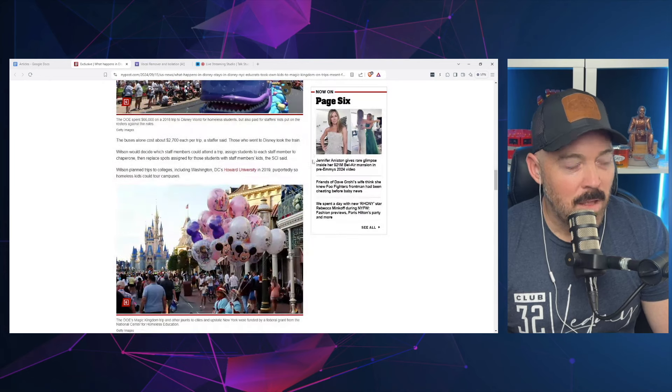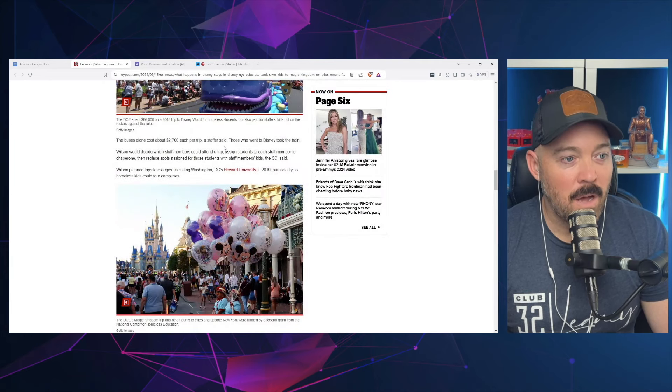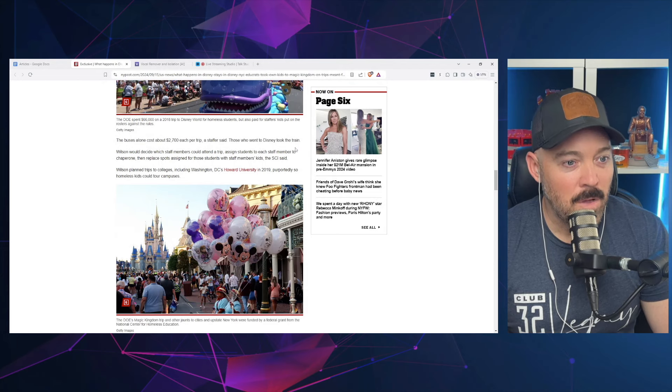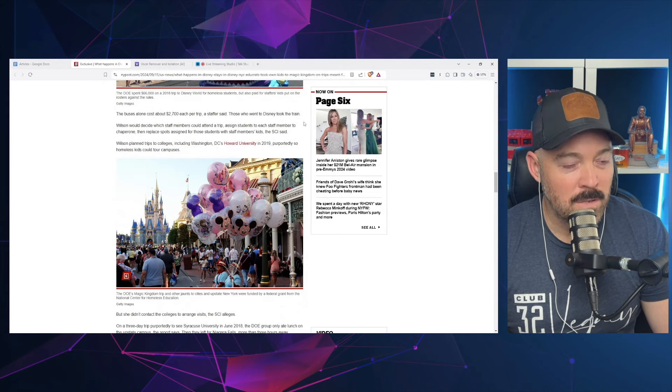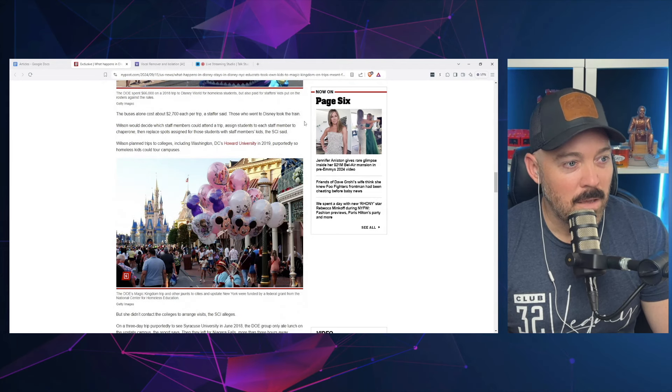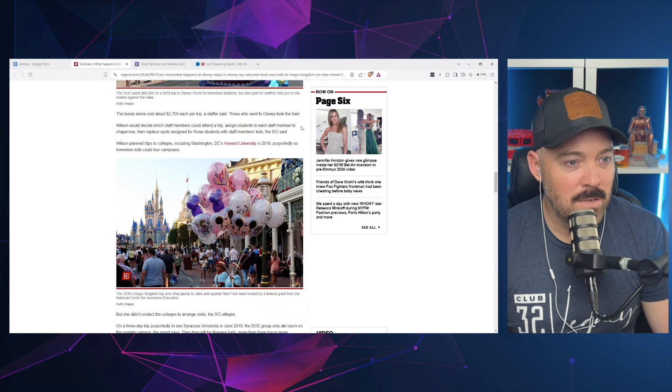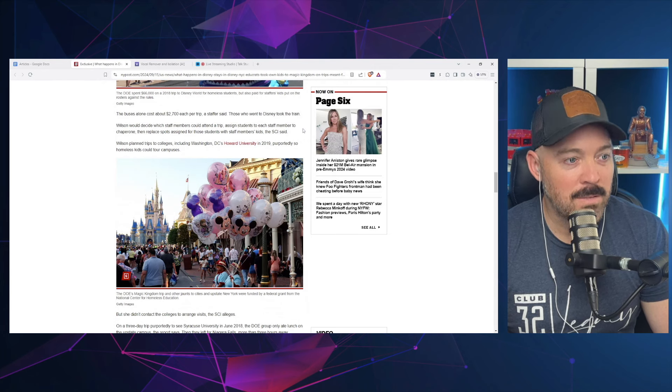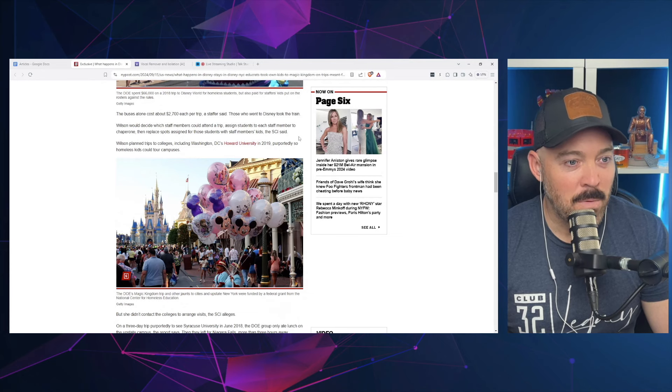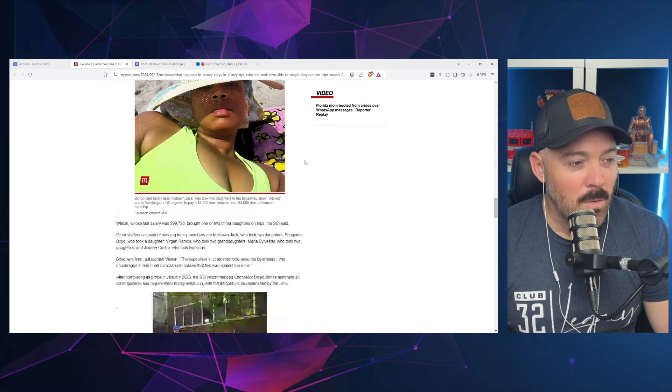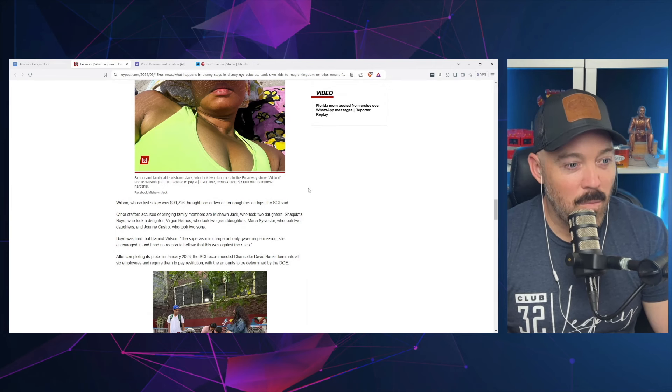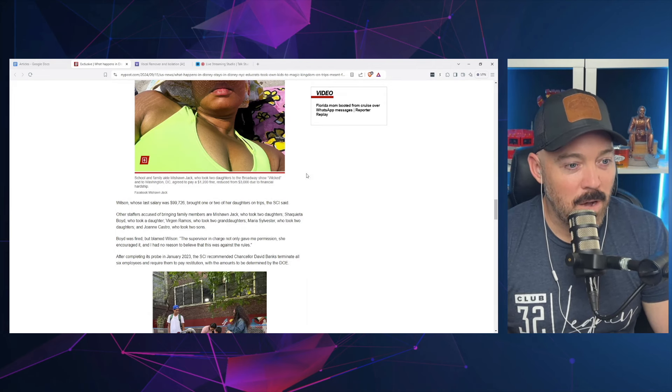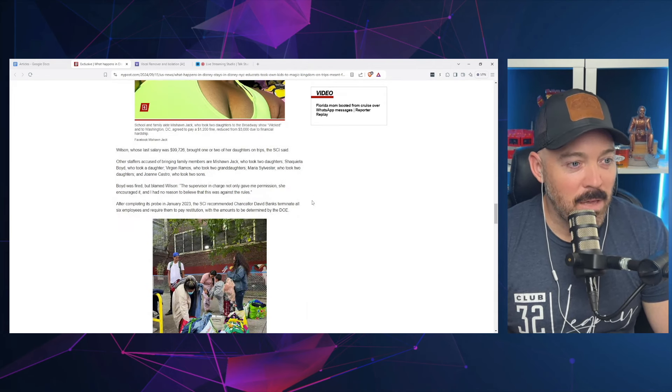The buses alone cost about $2,700 per trip, said the staffer. Those who went to Disney took the train. Wilson would decide which staff members could attend a trip, assign students to each staff member to chaperone, then replace spots assigned to those students with staff members' kids. Wilson, whose last salary was $99,726 per year, brought one or two of her daughters on trips.